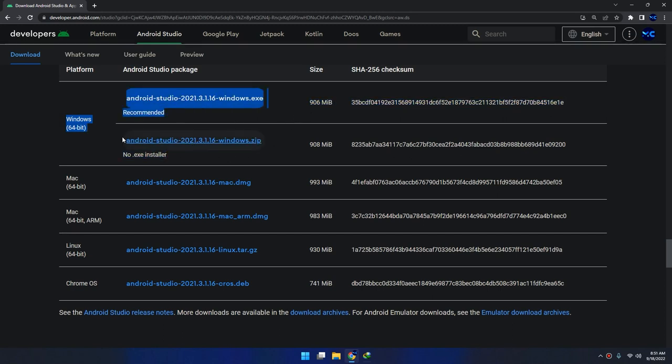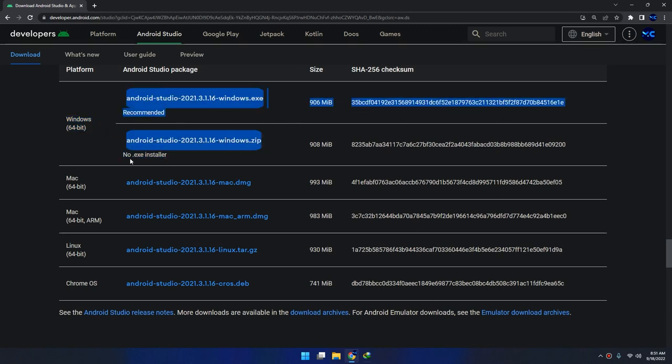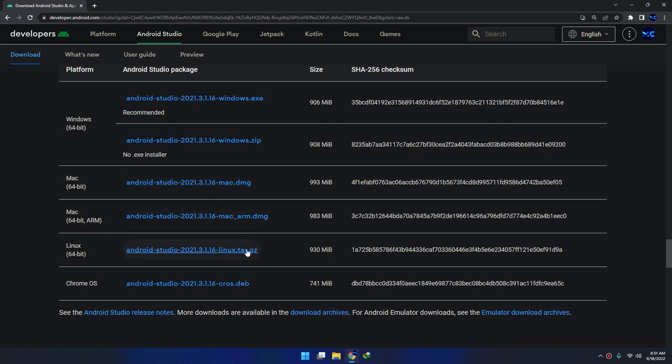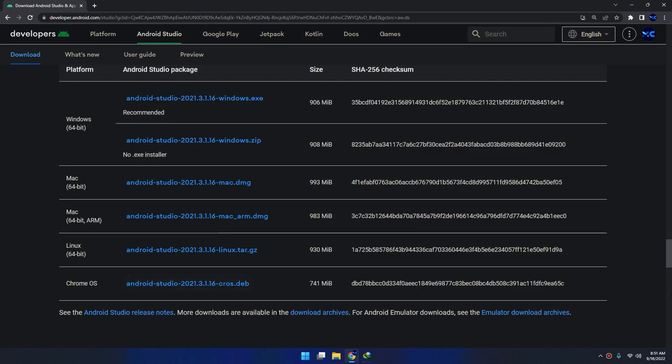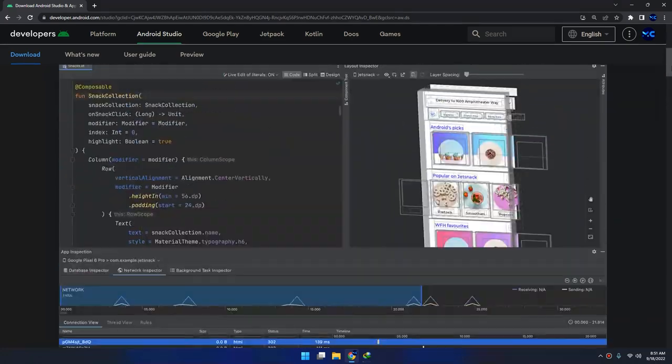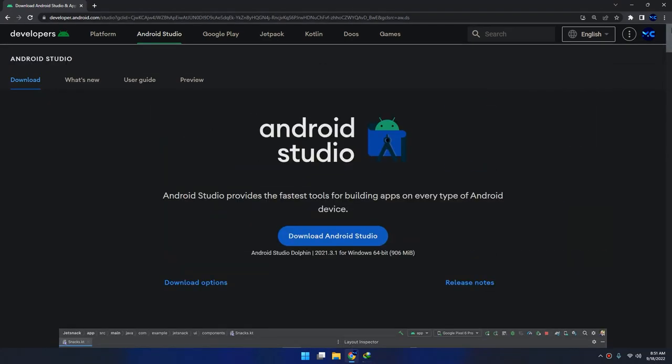You can see this with the .exe installer, this is the recommended. For Mac OS 64 bit and Mac OS 64 bit ARM, these are the two links. For Linux you can download from here and Chrome OS from here. These are the different links for Android Studio downloading and setup.